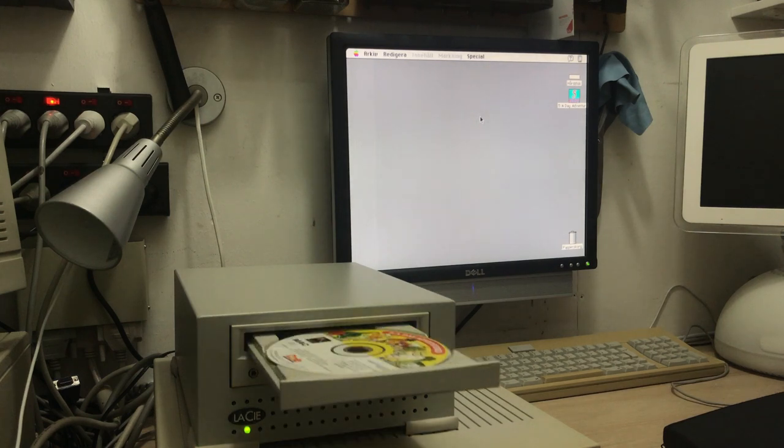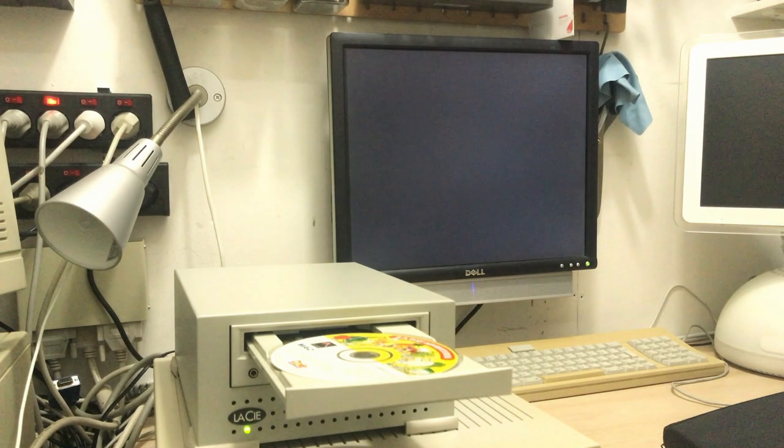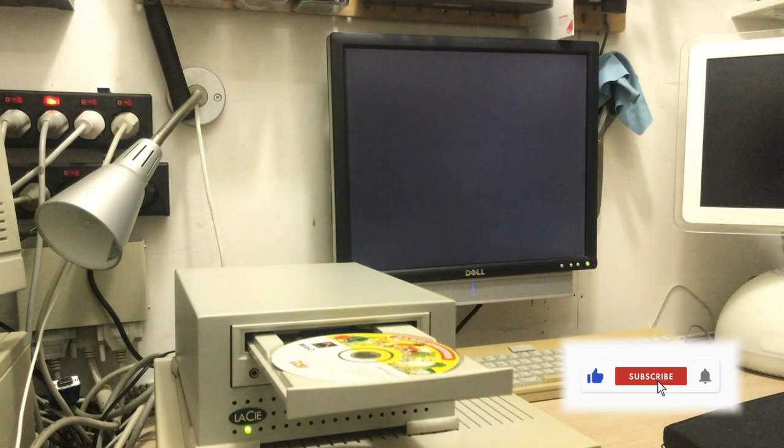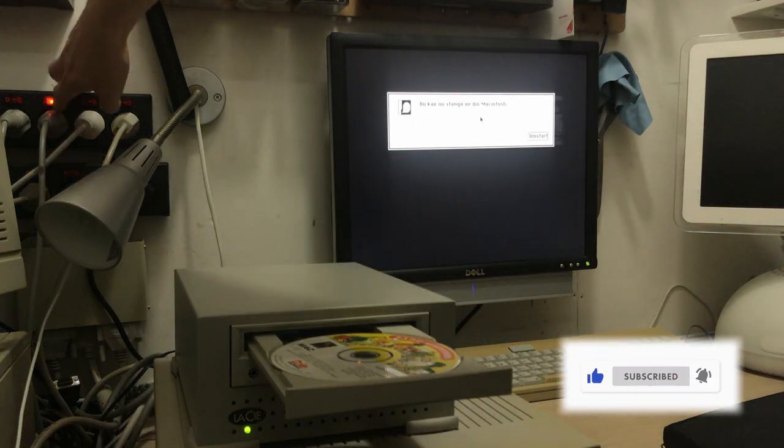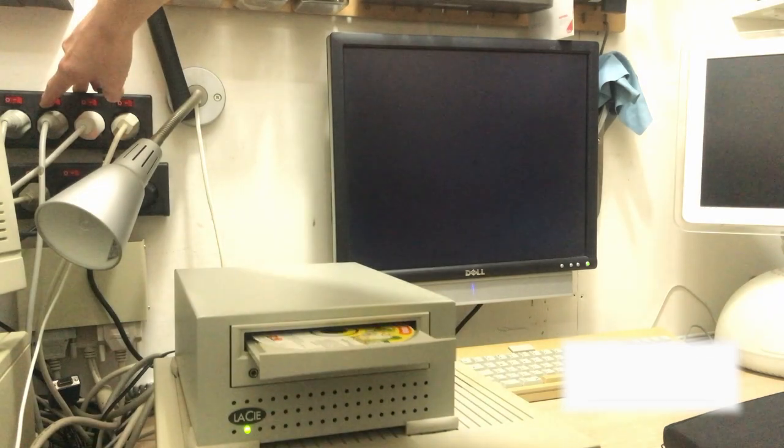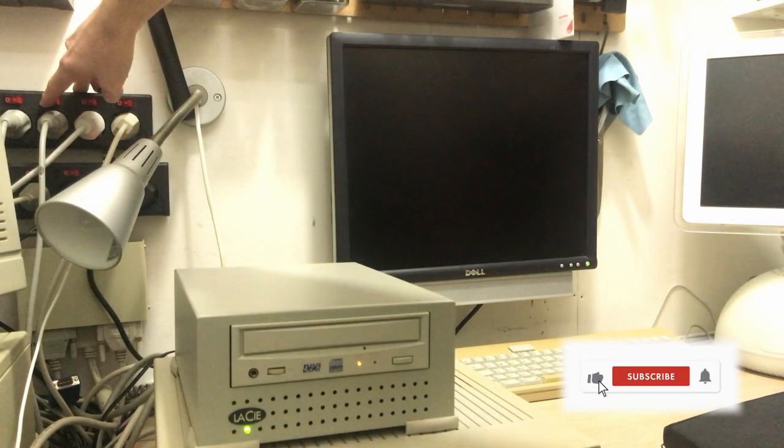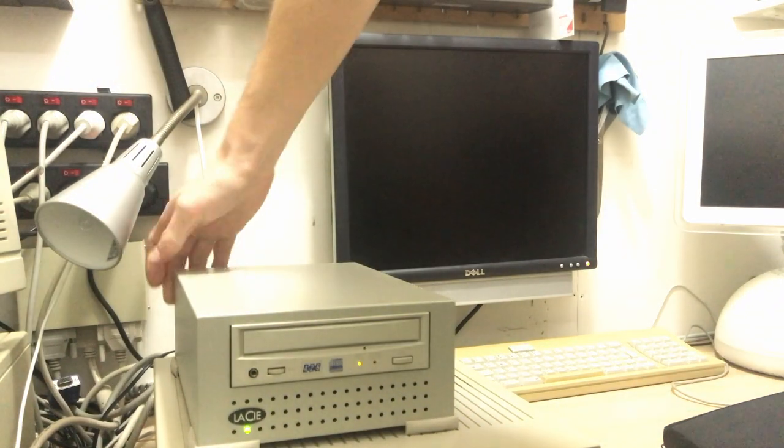Well, that's it for this video. If you've enjoyed it, I'd appreciate if you hit that like button. And if you'd like more retro computing coming your way, do consider subscribing to the channel. And thank you for watching. Bye.